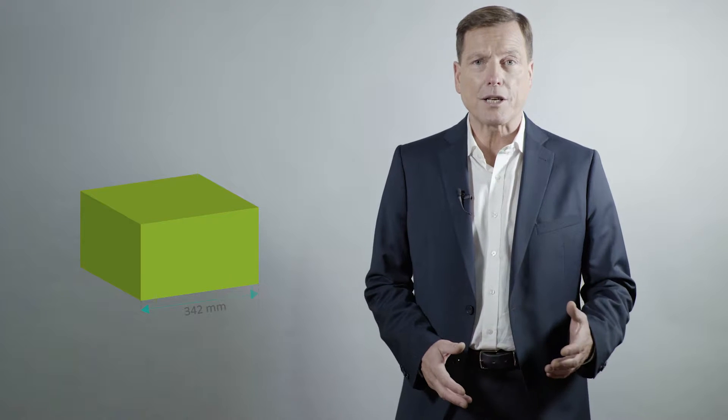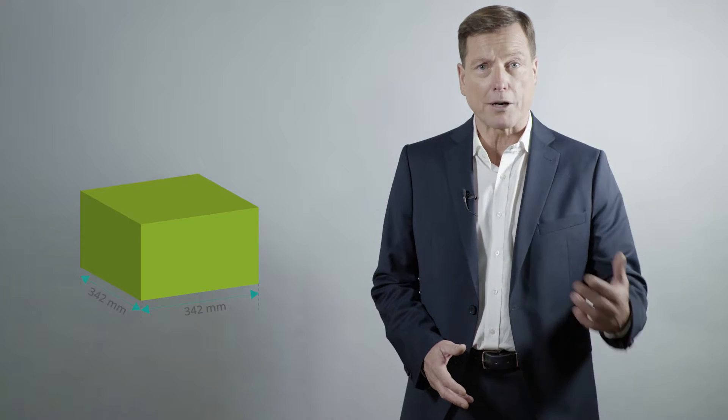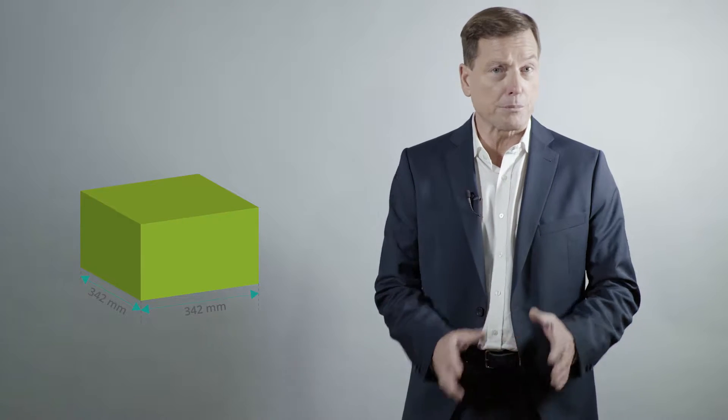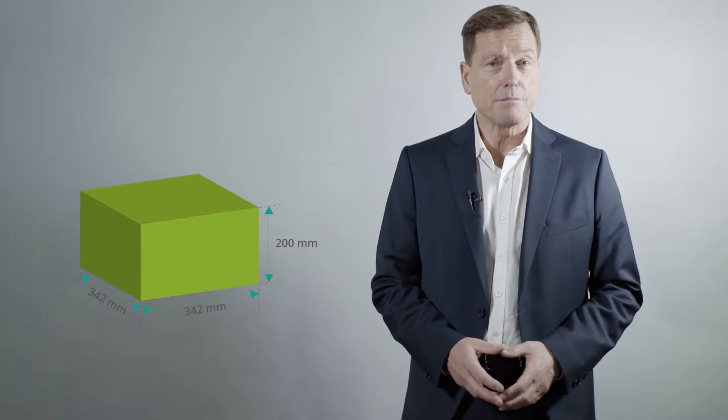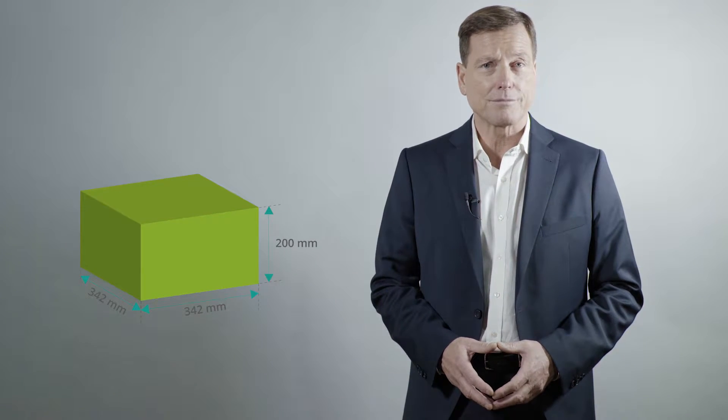Our PolyJet machines can produce objects with dimensions of up to 342 by 342 by 200 nm.